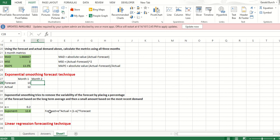Here's the way we do it. The forecast is going to equal — we call this the alpha value. The alpha value is 20%. So this is saying let's take 20% of what happened actually last month and then add that to 80% — which is 1 minus the 20% — times the forecast.